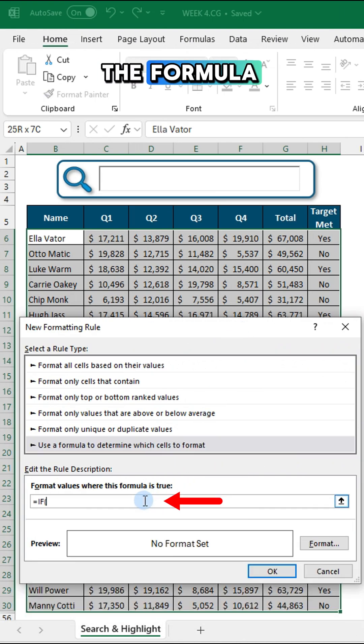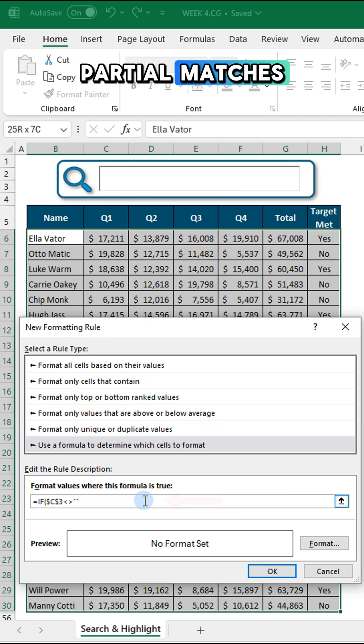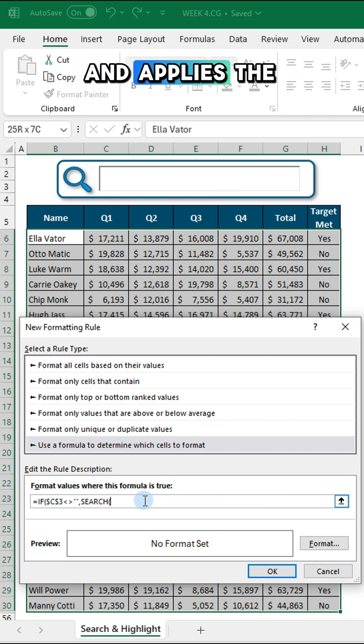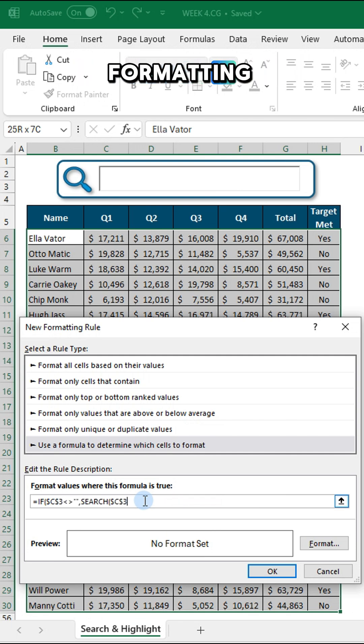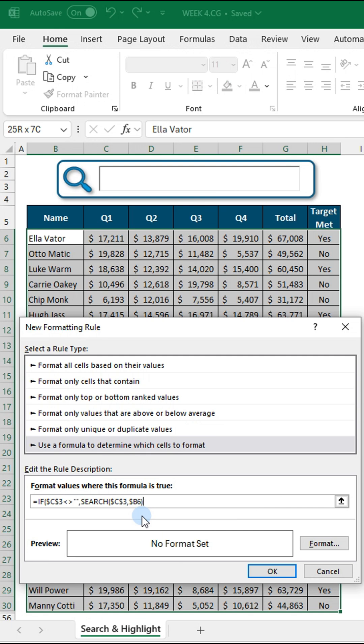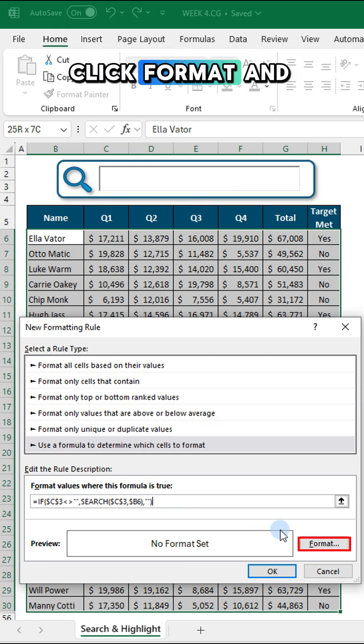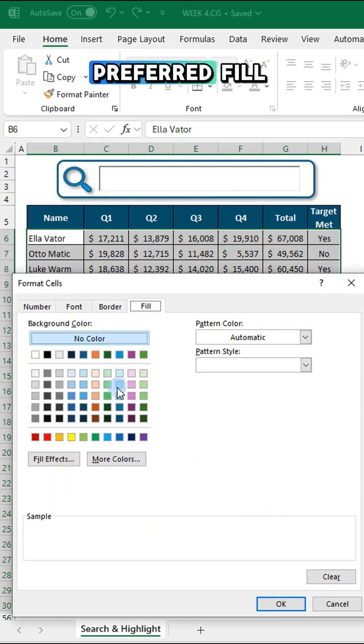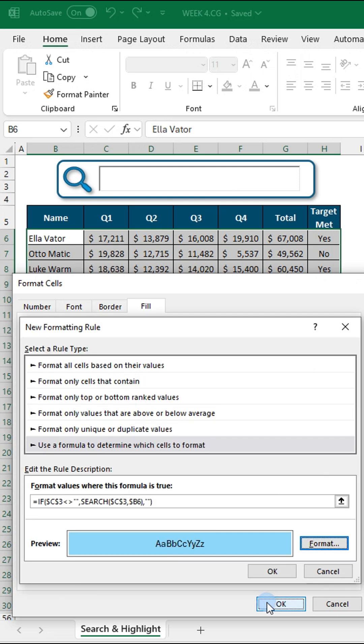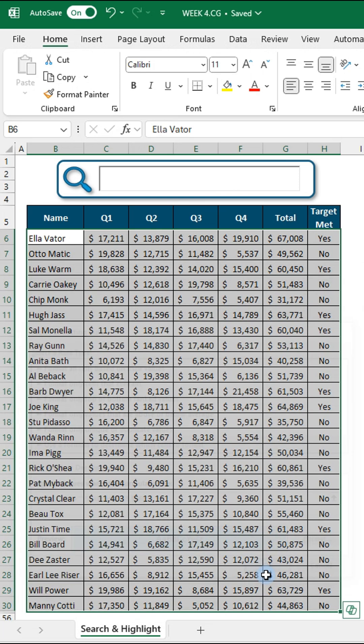The formula searches for partial matches and applies the formatting when a match is found. Click format and choose your preferred fill color and click OK to apply.